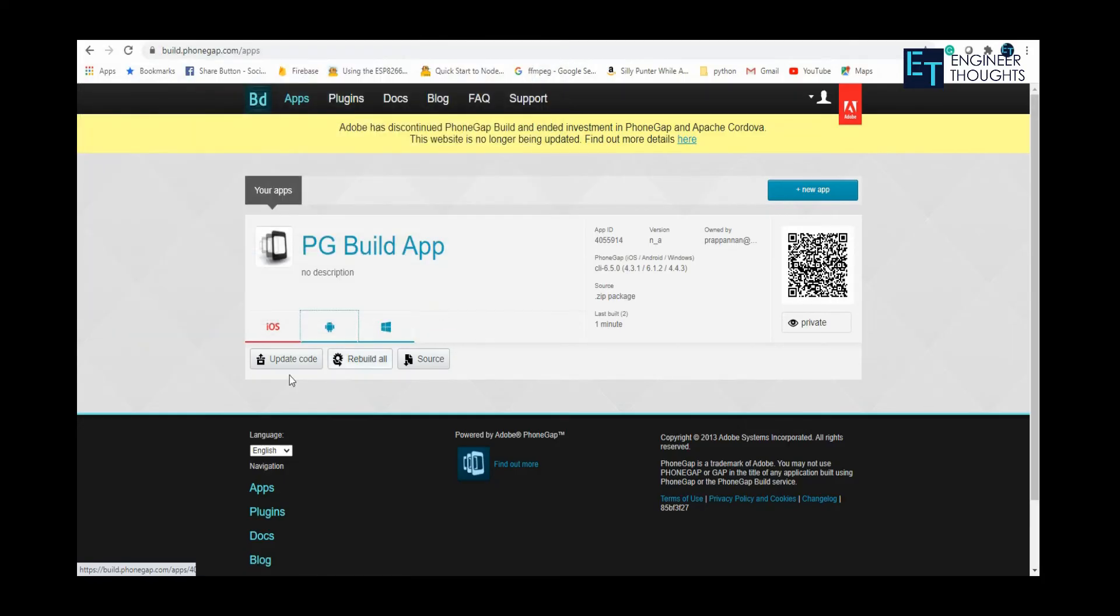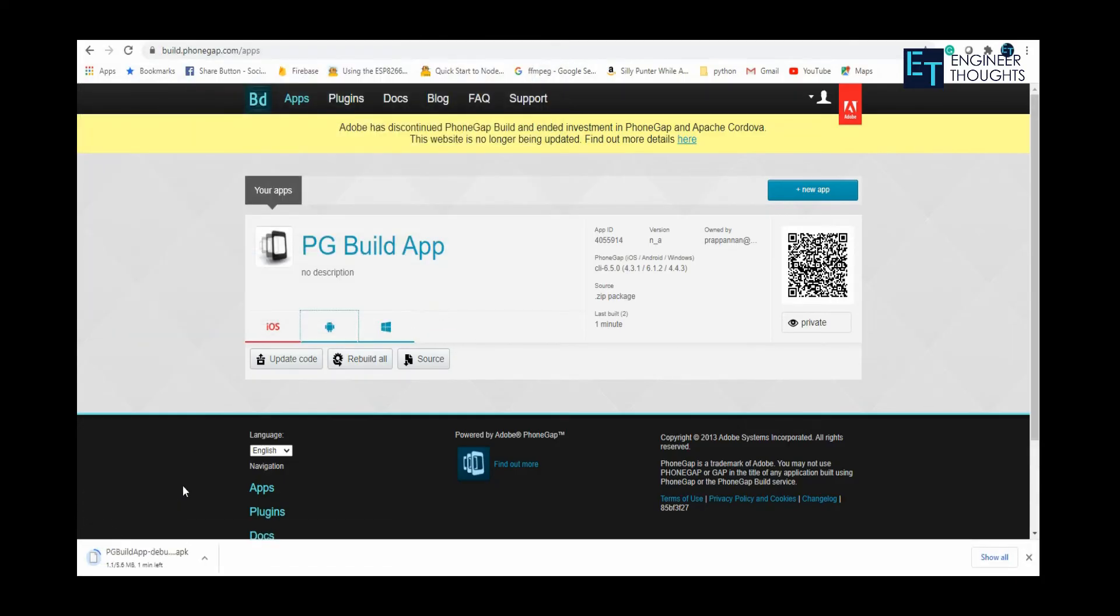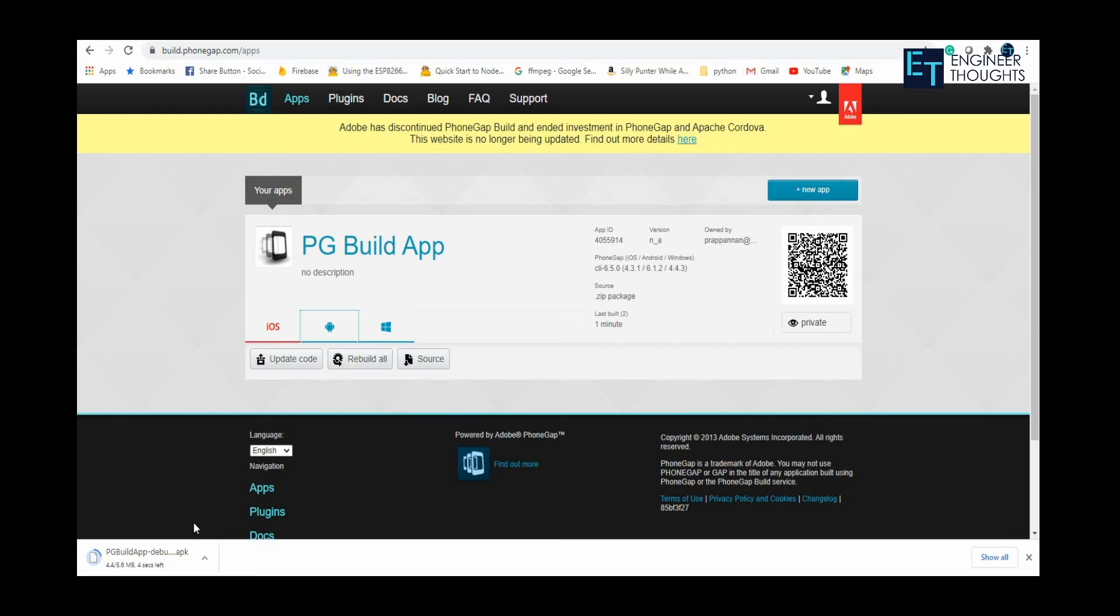Once the APK is downloaded, you can copy and paste it to your mobile phone and install it and use it.